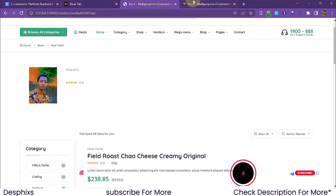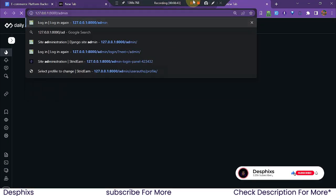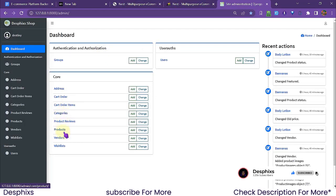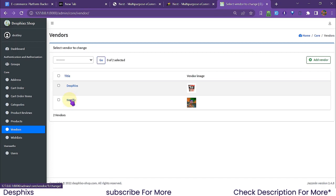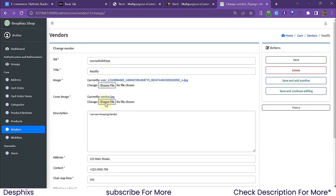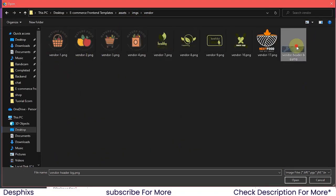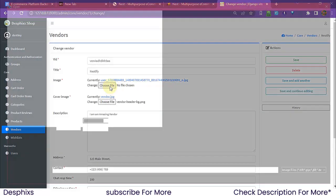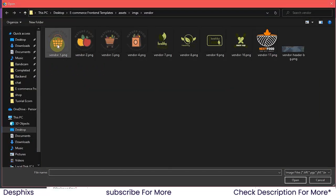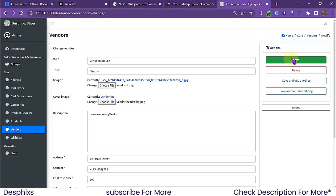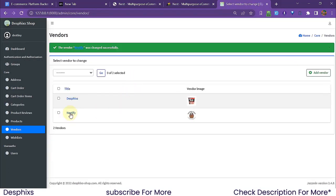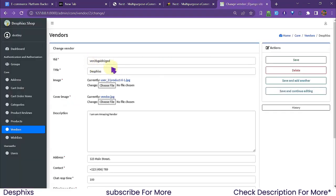We don't have anything for the cover image yet, so that's going to be a problem. I'll come over to the admin panel, go to vendors, open up one of the vendors we've been using, and add a cover image for them. For the cover image I want to choose one, and for the file I'll choose one of these — this looks way better than the other images we've been using.